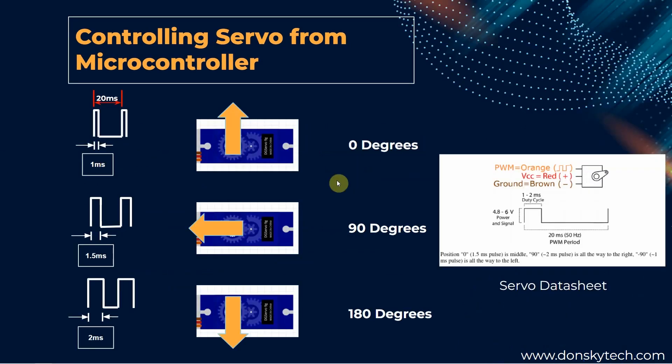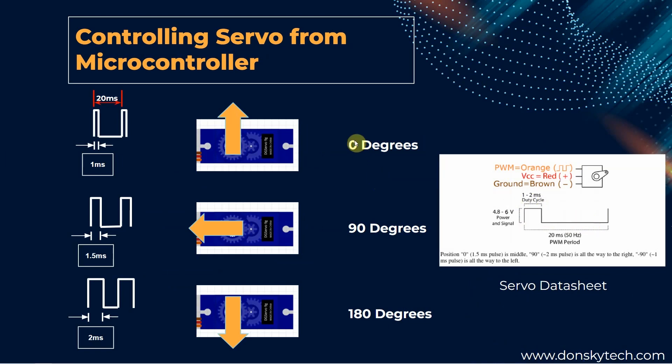If you google for the data sheet of your servo motor like the common SG90, you would notice about the concept of the duty cycle. Apparently, if we send a duty cycle from 1 milliseconds to 2 milliseconds out of the total 20 milliseconds period from our Raspberry Pi GPIO PWM pin, then we can move the shaft of the servo motor from 0 degree to the full 180 degree theoretically. I mentioned theoretically as you will see later when we go to the code.